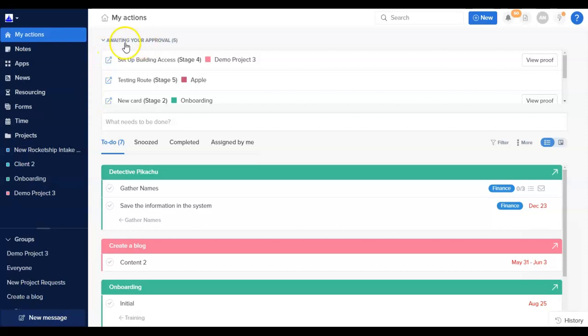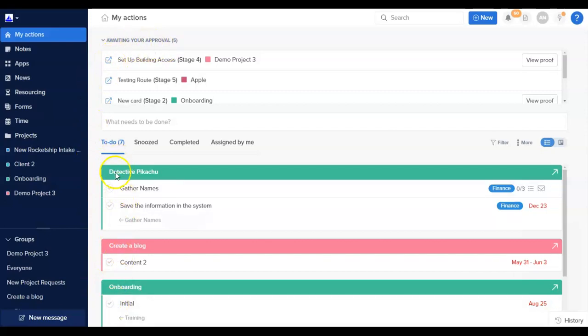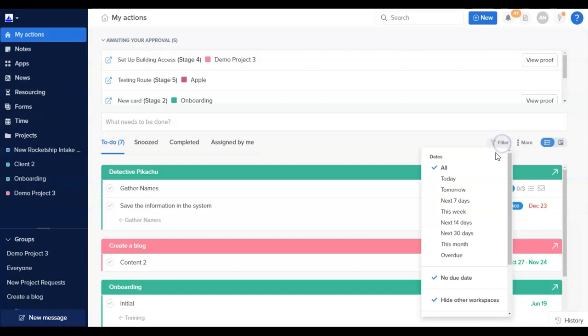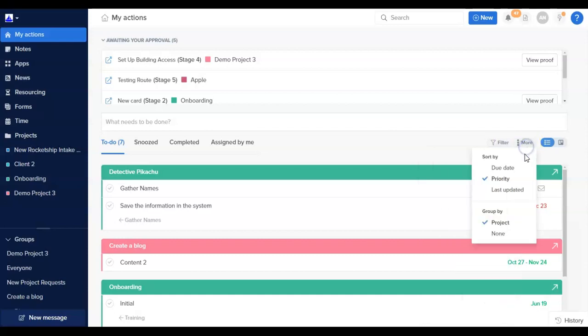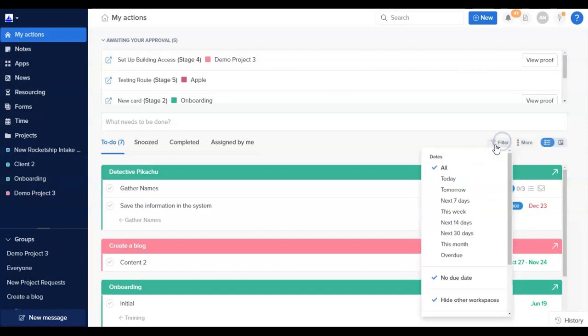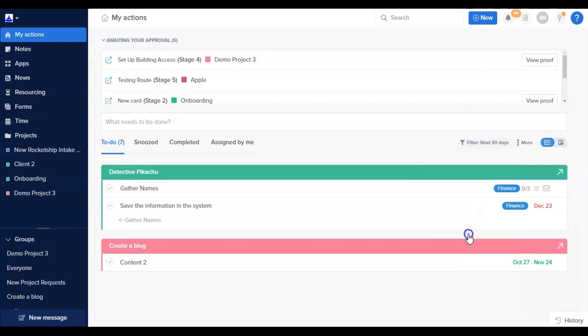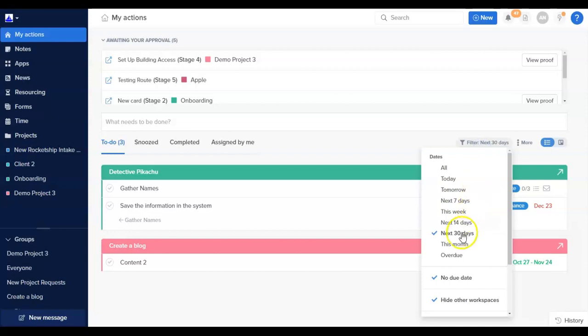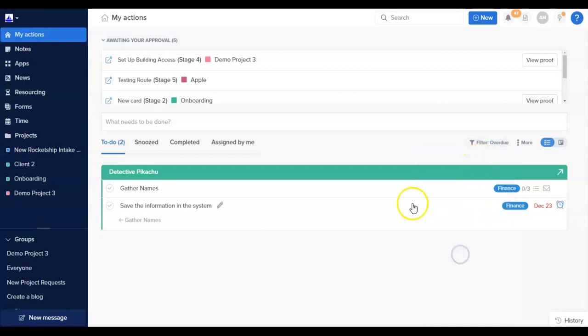At the top, you'll see any items that are awaiting your review and approval. Below that, you'll see any actions and tasks that are assigned to you. You can sort these actions by priority, due date, or when they were last updated. Additionally, you can filter the actions to see them by due date to focus in on those that you need to do today, this week, or during the next seven days, as well as a few other options.